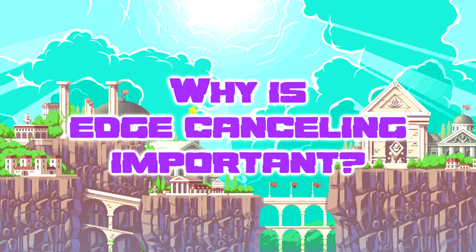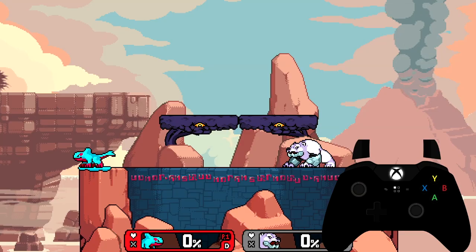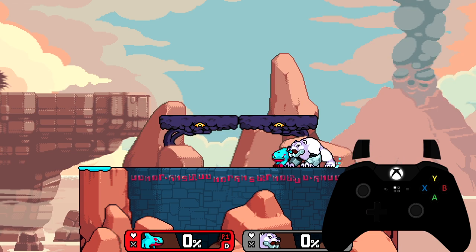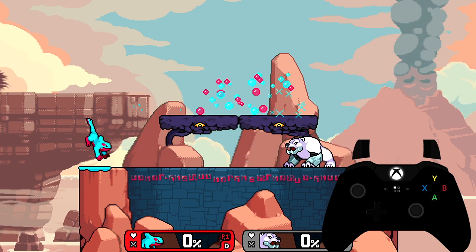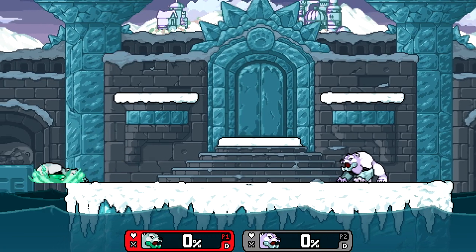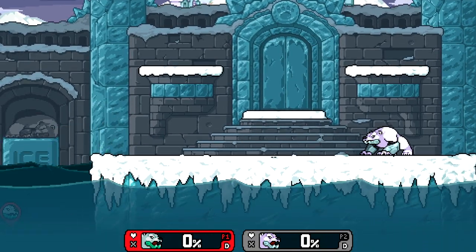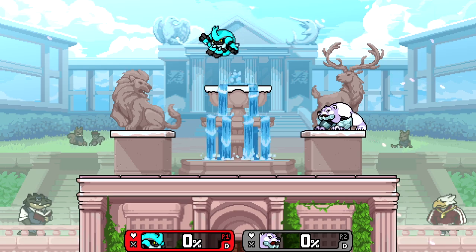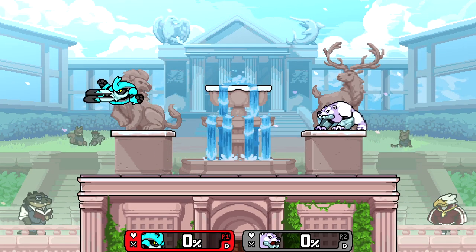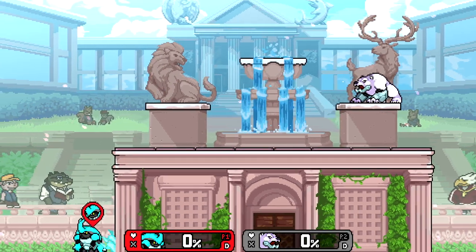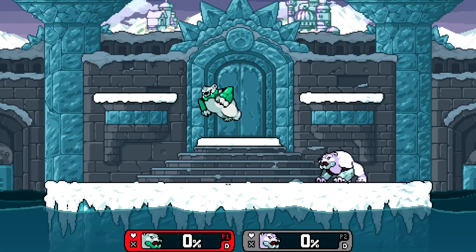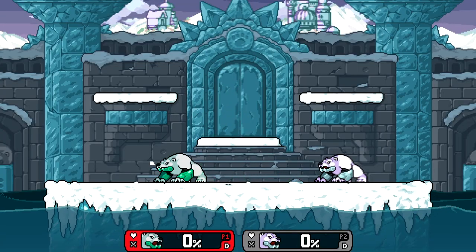Why is edge canceling important? The thing to remember about edge cancels is the fact that it cancels the current animation you're in. This speeds up your combo game significantly. If you time your first attack as close to the edge as possible, there will be less time between the first and second attack, which means the second attack will be more likely to connect.